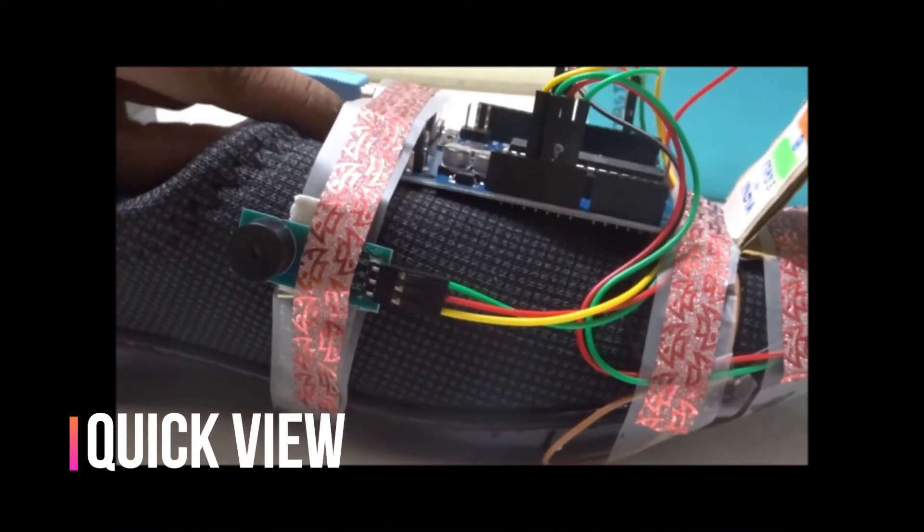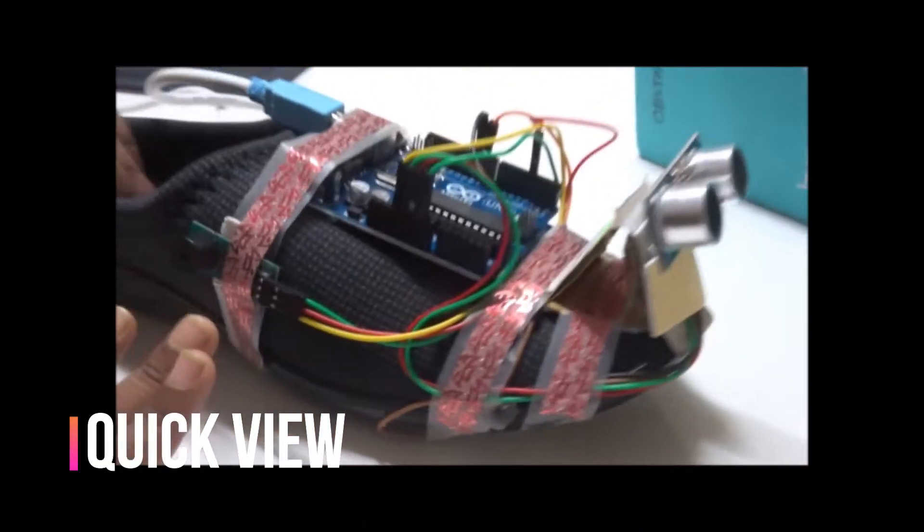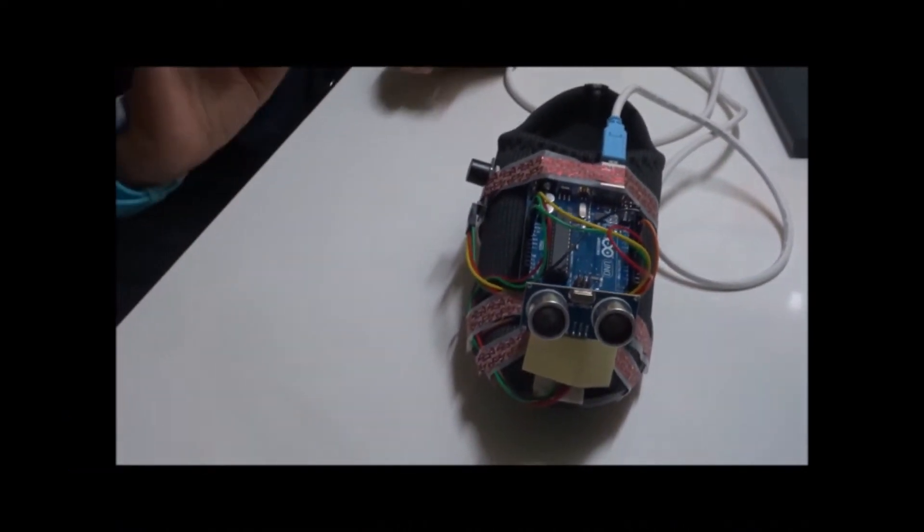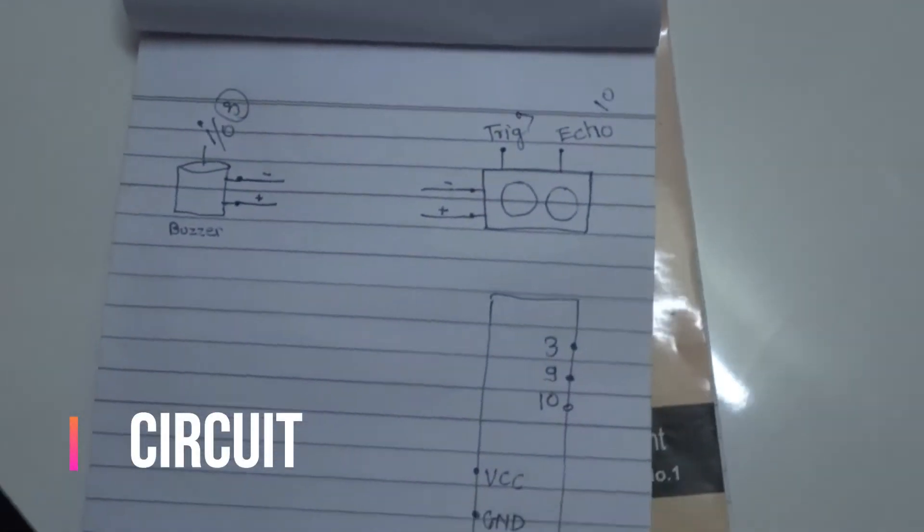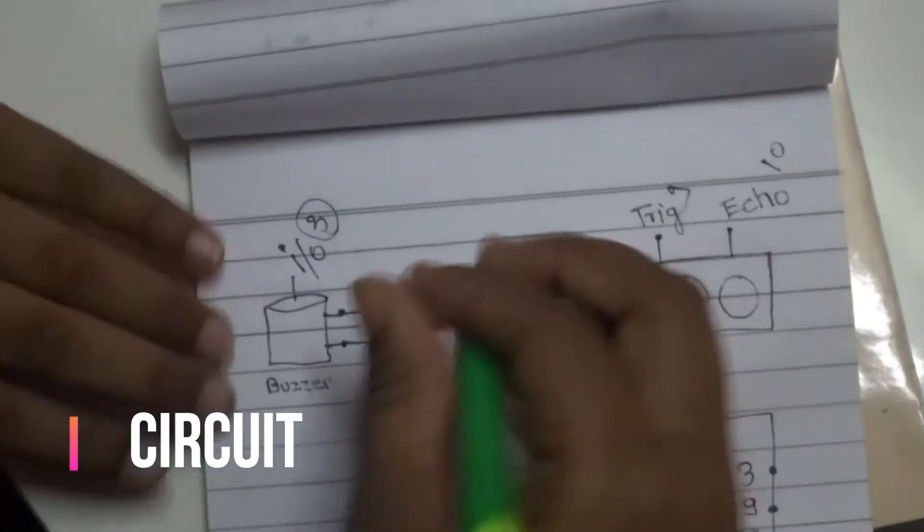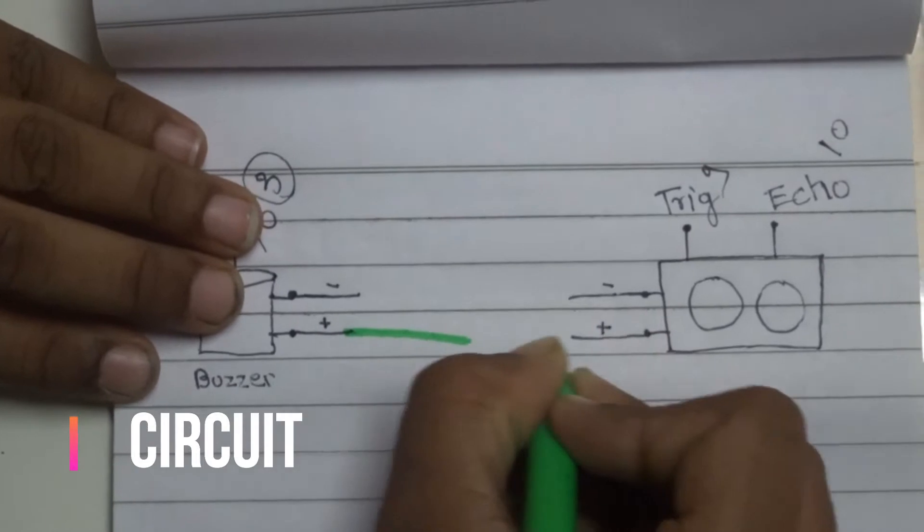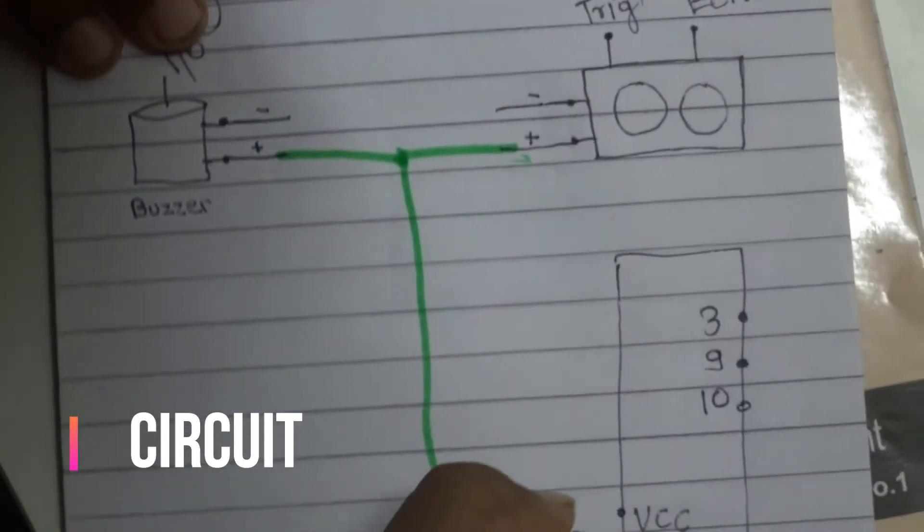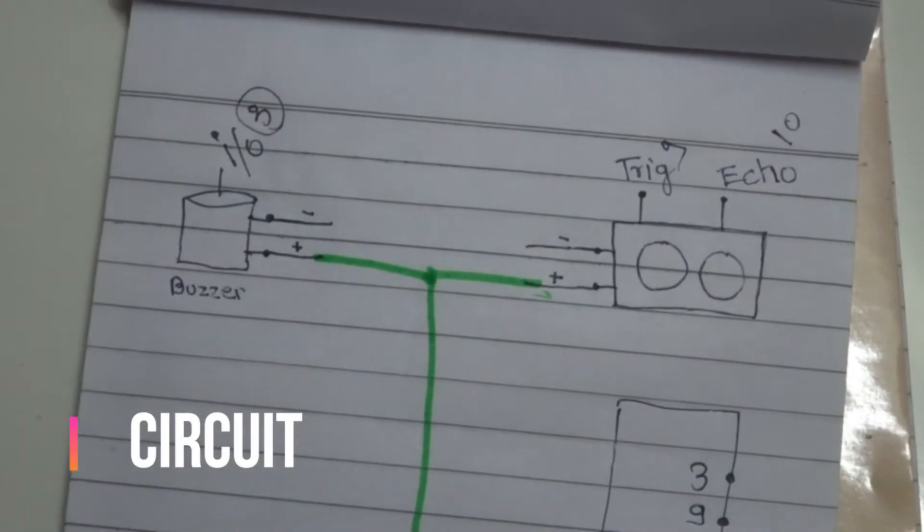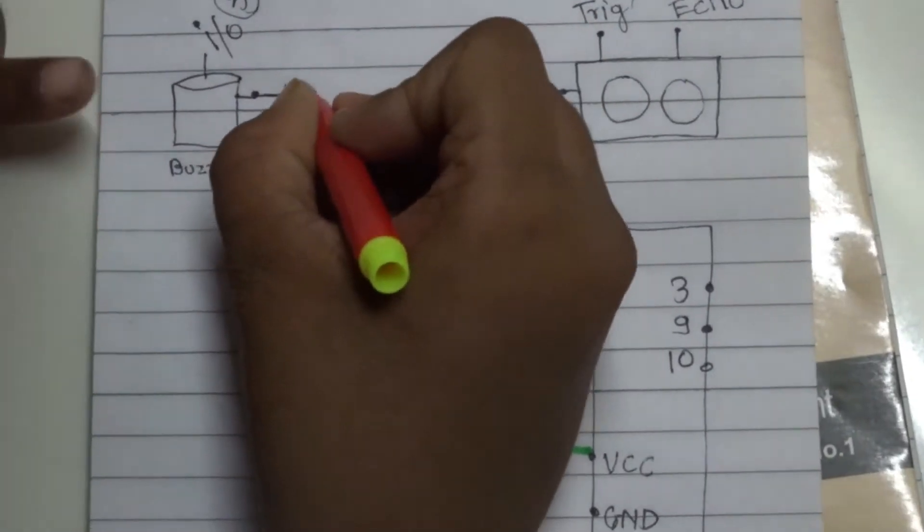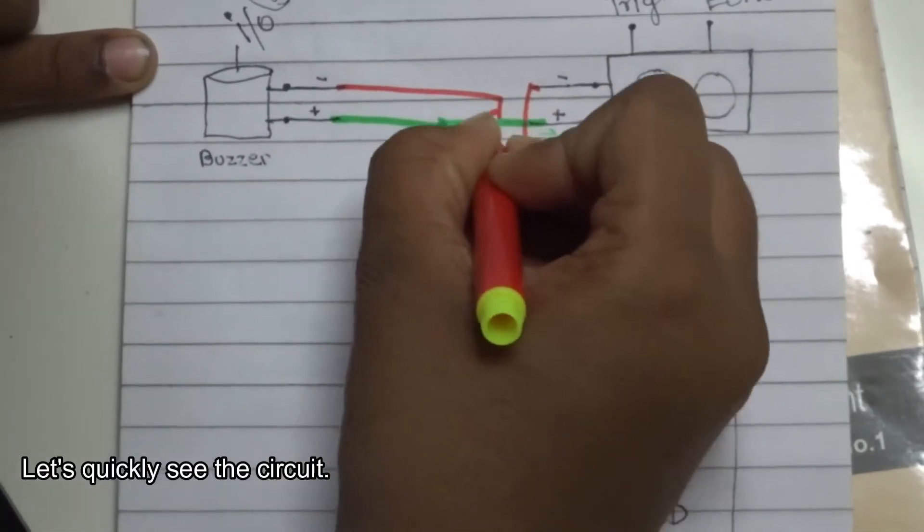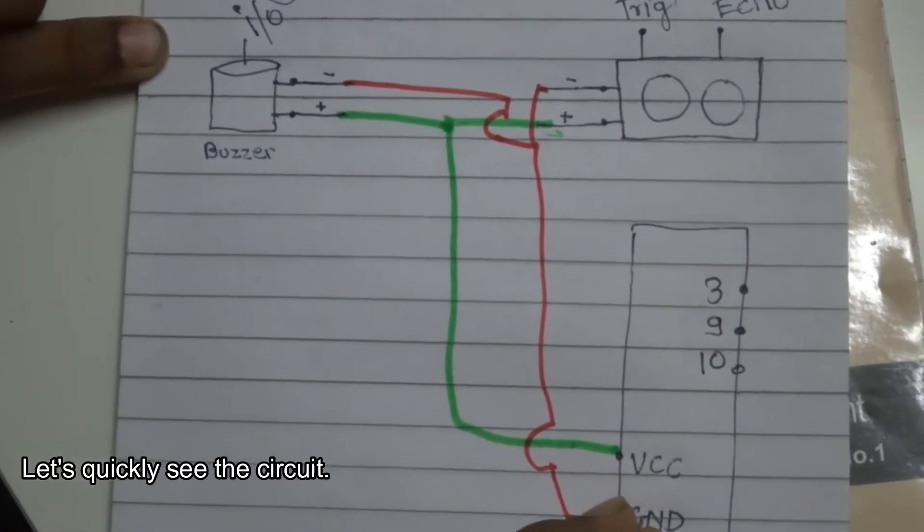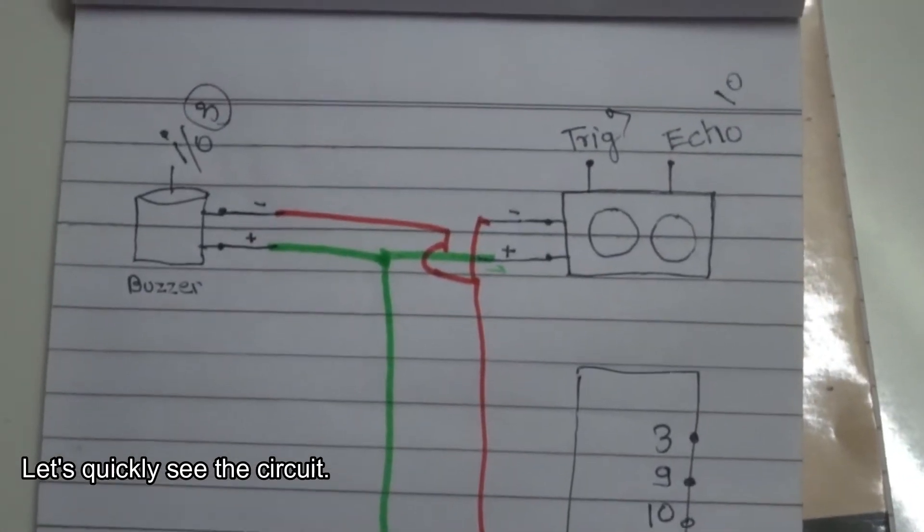Now let me explain the circuit. So this is the buzzer and this is the ultrasonic sensor. The positive points are connected here and put into the VCC. Now the negative ones are similarly connected and then put into the GND.